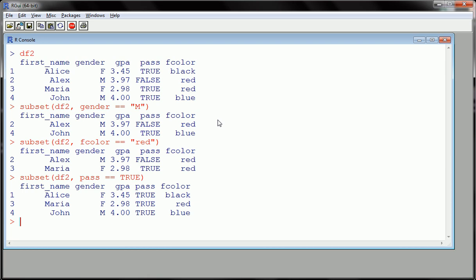All right, so the subset command was the focus of this tutorial. I hope this was helpful. This goes hand-in-hand with working with data frames. All right, till next time, have a great day.